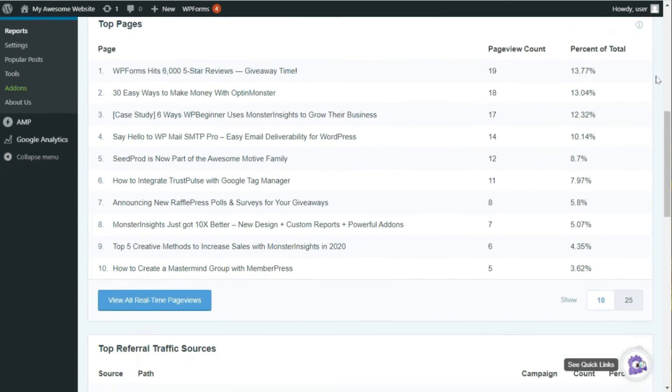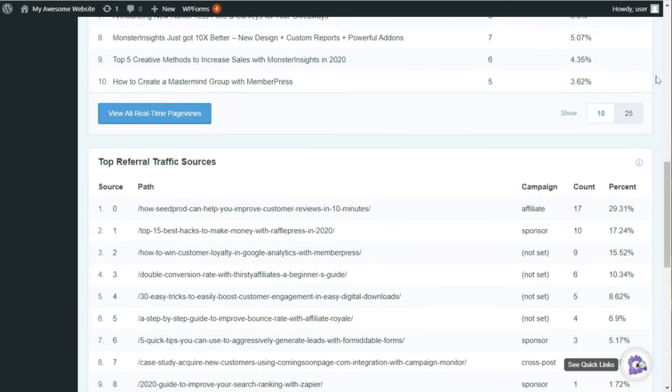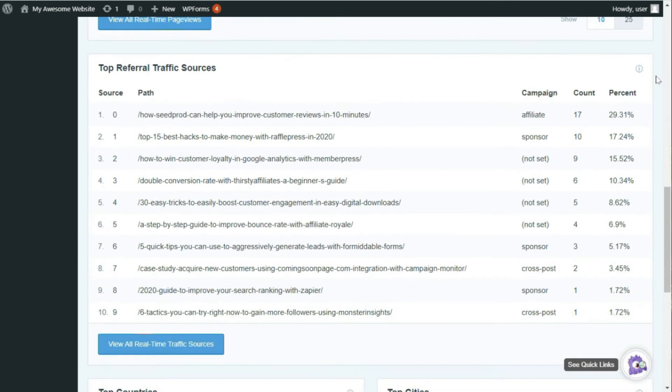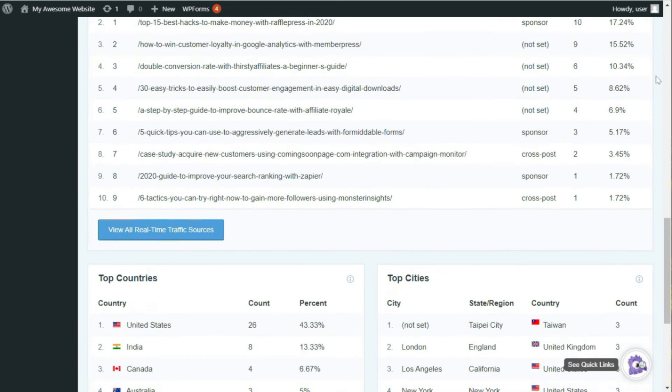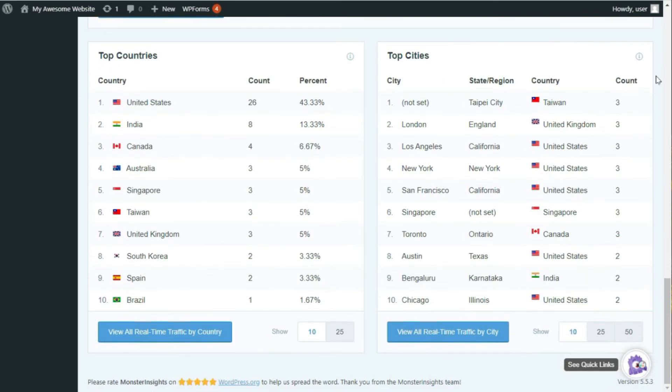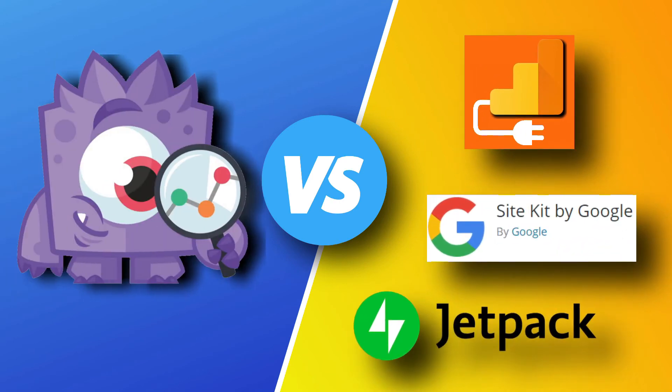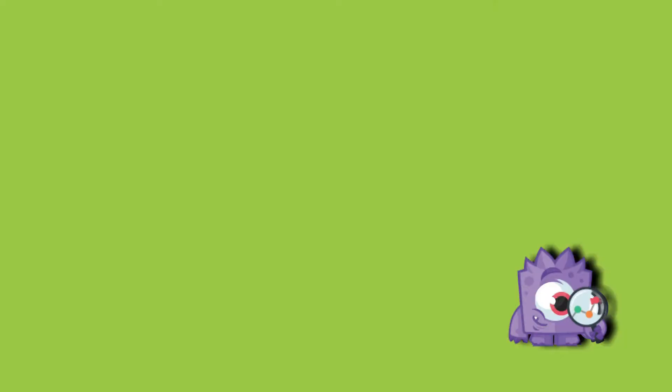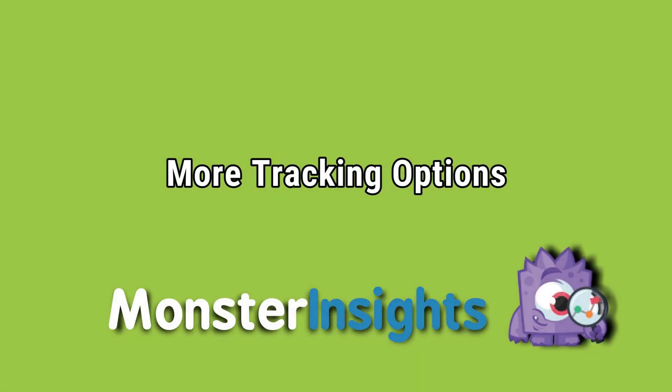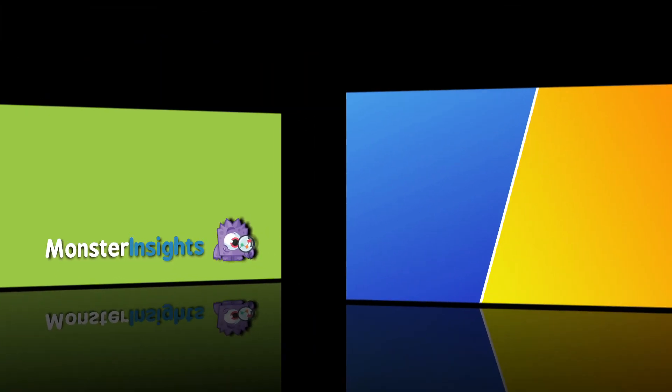All right, by now, we hope that you see how useful MonsterInsights is for your website, and how detailed and easy its reports are for finding the insights you need to grow your business. But how does it compare to other Google Analytics WordPress plugins? Well, here are a few things that MonsterInsights excels at. When it comes to tracking data, MonsterInsights offers more features and lets you easily set up advanced tracking.